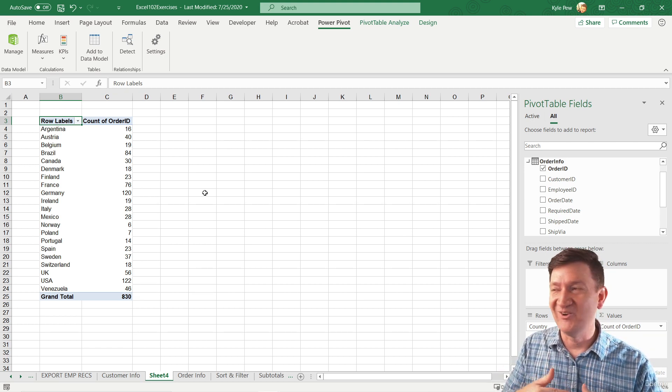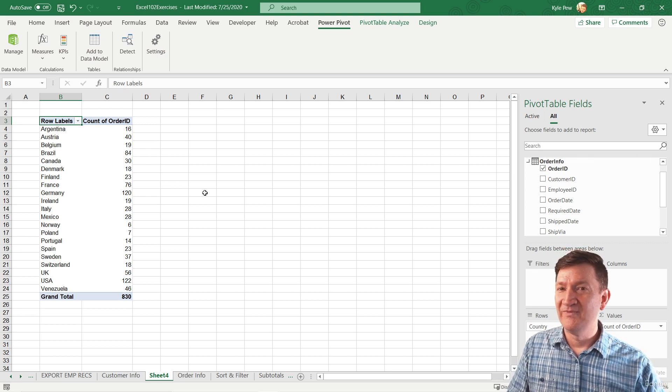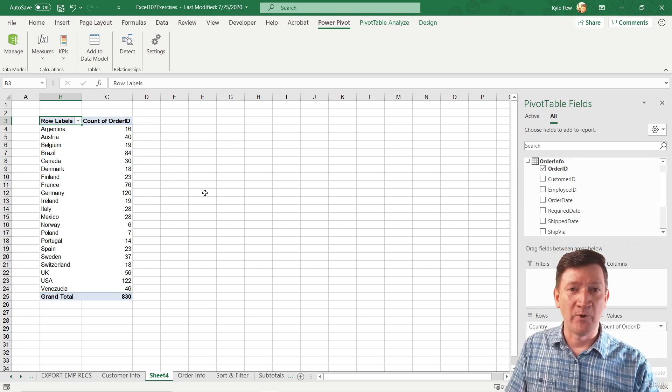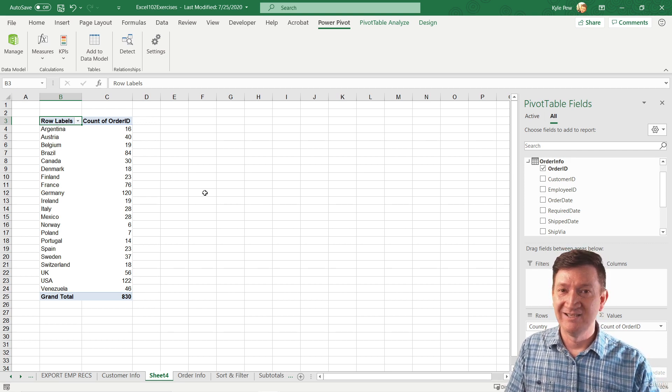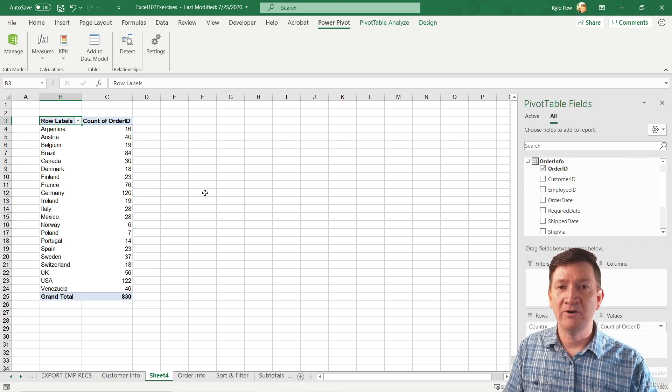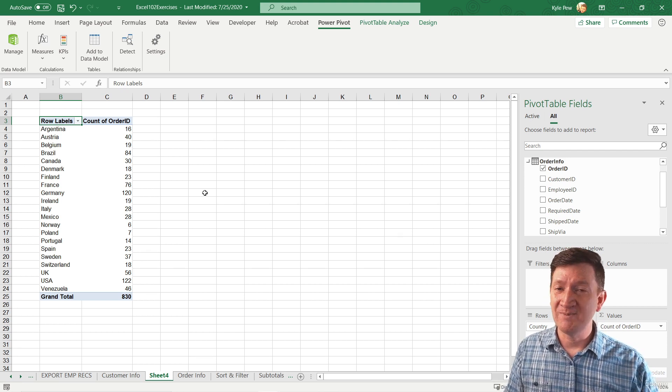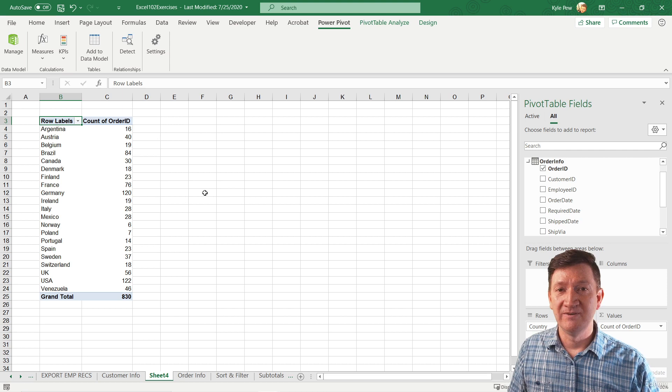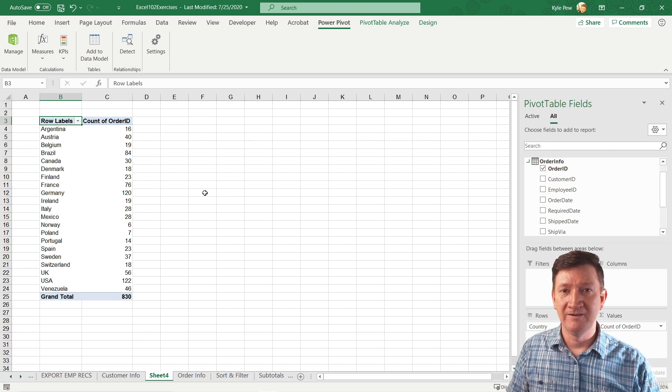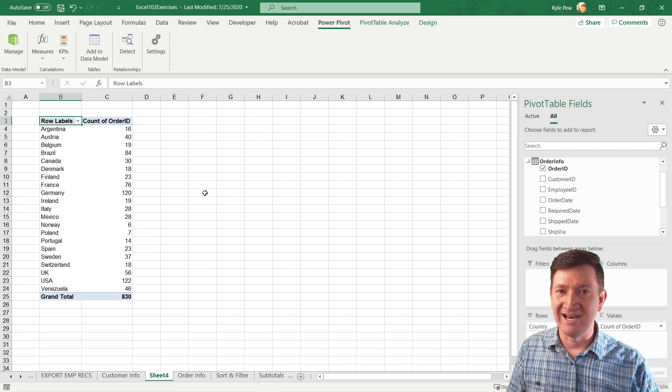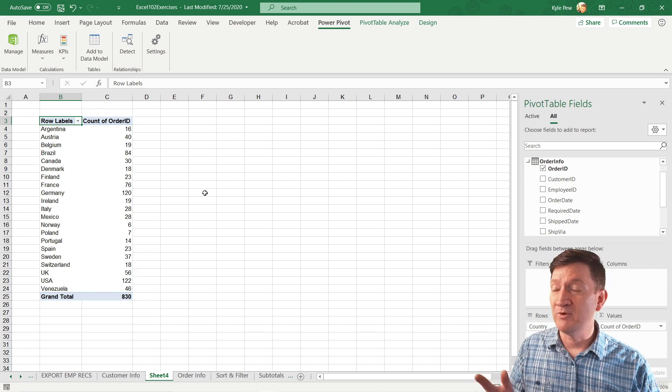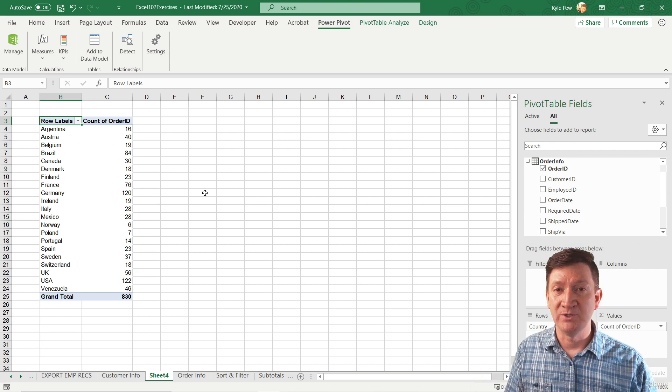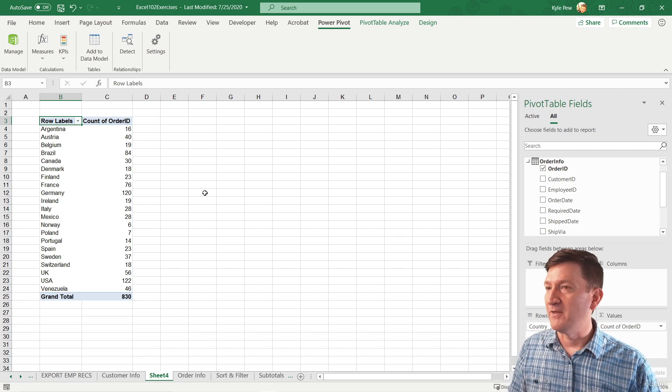So that right there, I think is worth its price. If you don't have the current version or the proper version that contains PowerPivot, this is huge. Very cool feature. Be able to create those relationships, be able to connect the data, and to be able to create reports like this based off of two datasets. That's a very cool feature.